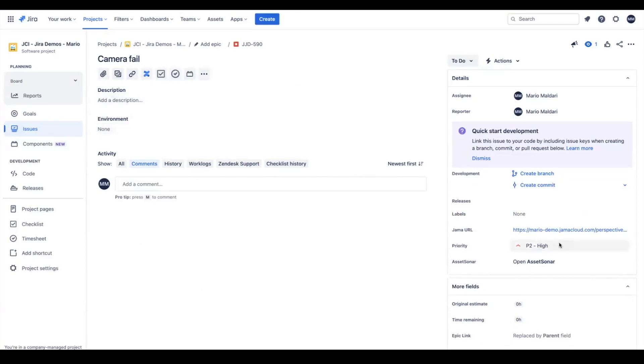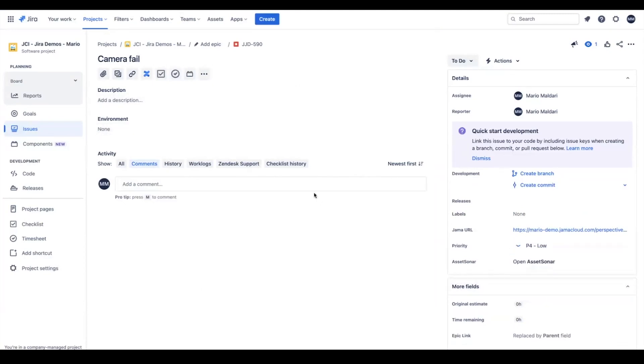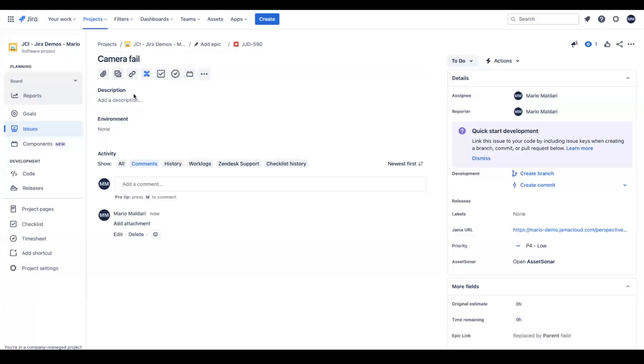I can also change things like priority, I can also add a comment. Any field that's set up to participate in the integration such as name, description, comments, priority—all of these things can be modified from Jira.